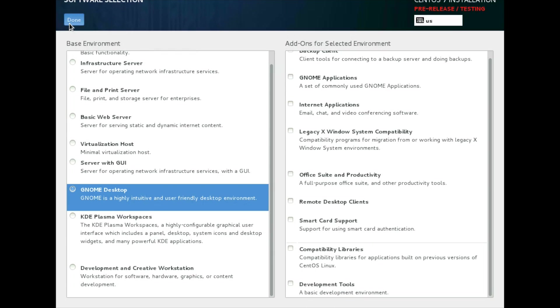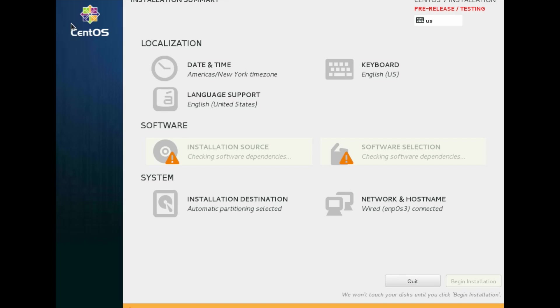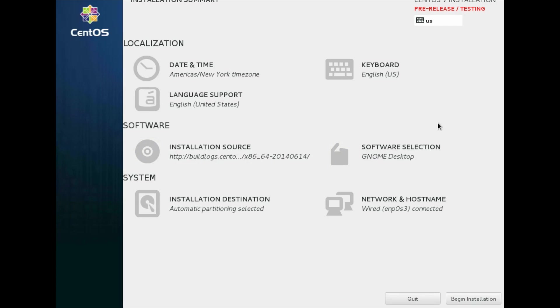Now it is checking for software dependencies. Now I can click on begin installation button.